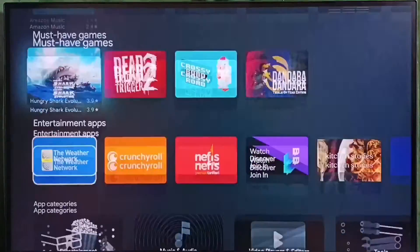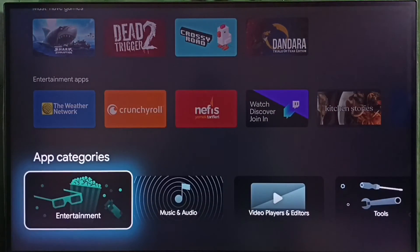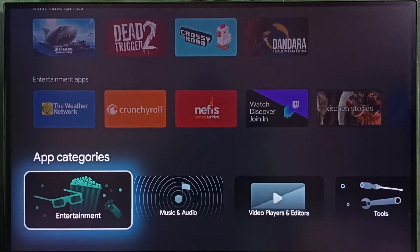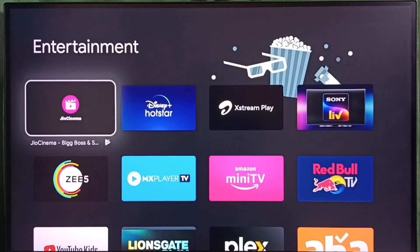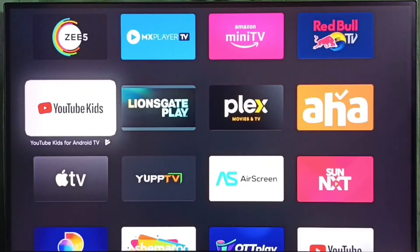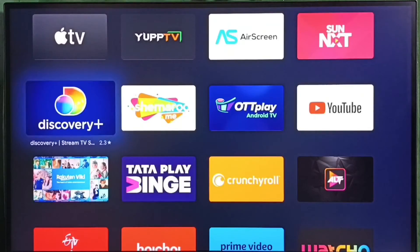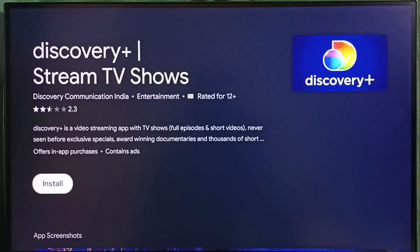If we scroll down, we can see apps by category. Let me go to the entertainment category — here we can see entertainment apps. From this list, we can select an app and then download and install it.